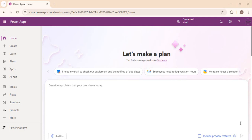Hello everyone, welcome back to the channel. In today's video we are going to explore one of the exciting features in Power Platform: building and running custom prompts inside Power Platform. You must have been hearing about Copilot in Power Platform and how it can generate text summaries and structured output for us, but with the new feature of Build Prompt, we can actually design our own AI instructions tailored to business needs.